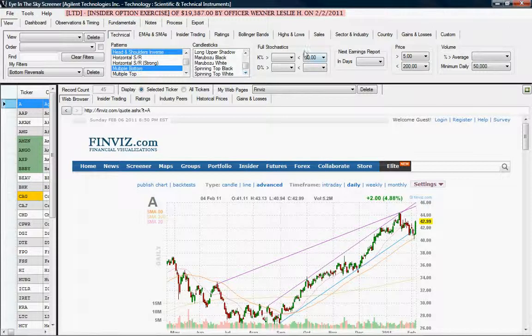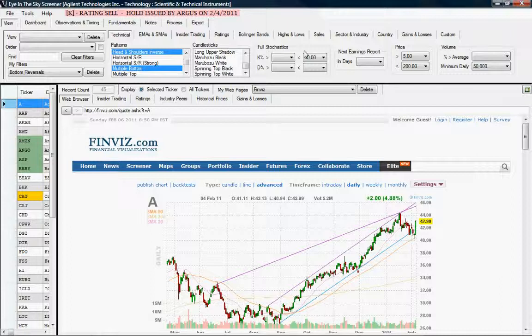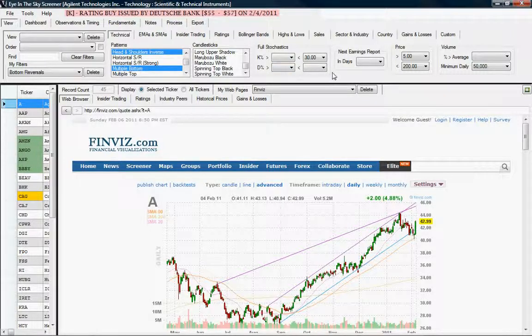Next is full stochastics, calculated on a 14-3-3. You have both the K percent and the D percent indicators to filter on. You can either use ranges or leave one of the ends open.